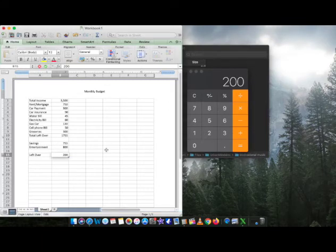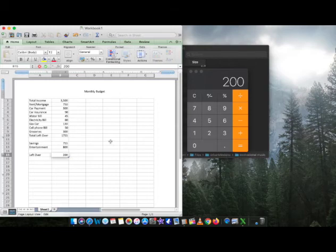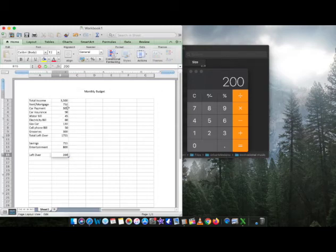So that's pretty much it. Once you round it up, that is pretty much in simple form how you make a monthly budget. So don't forget to comment, like, subscribe, holla back at your boy.